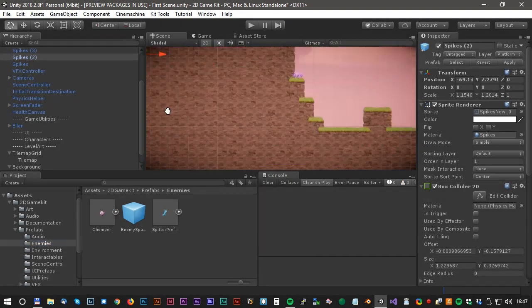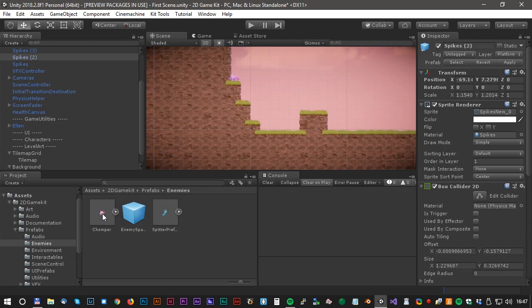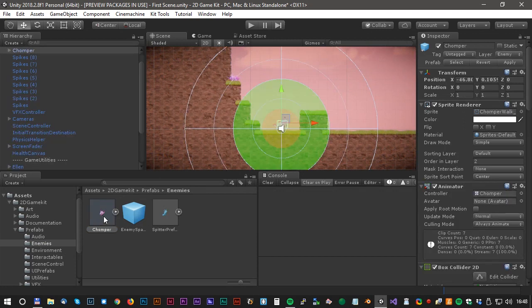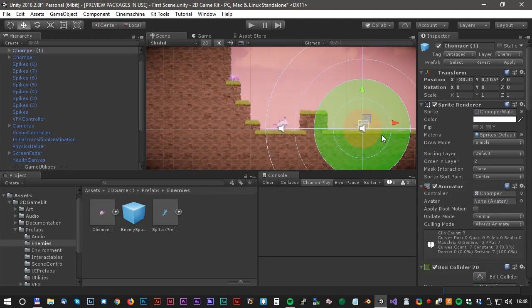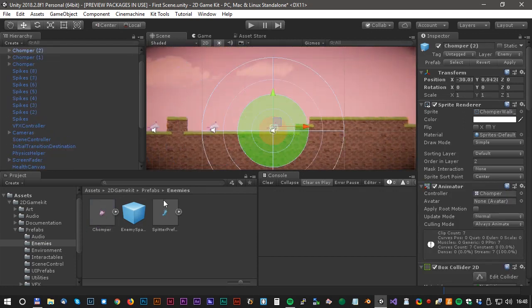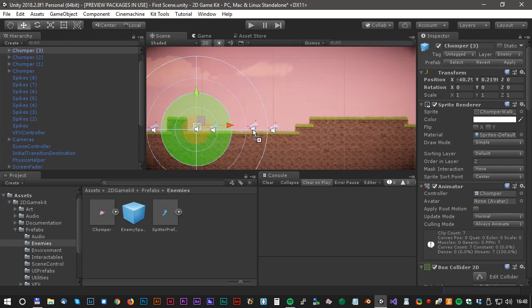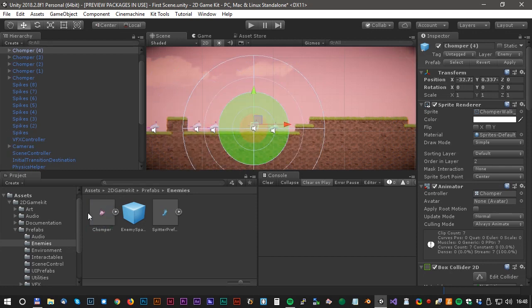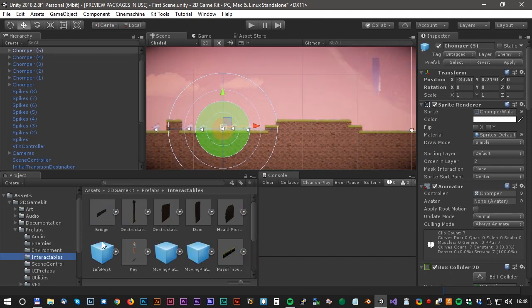Now it's time for some bad guys. Under prefab enemies we found this jumper animal and we will just add some of these.